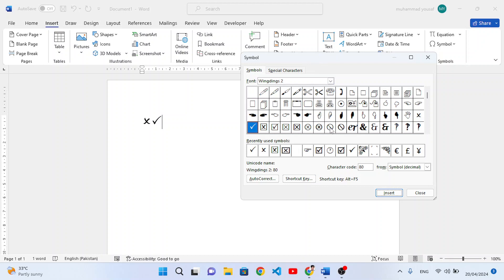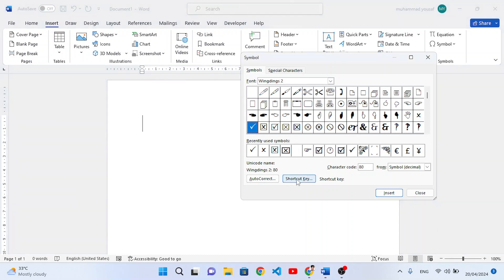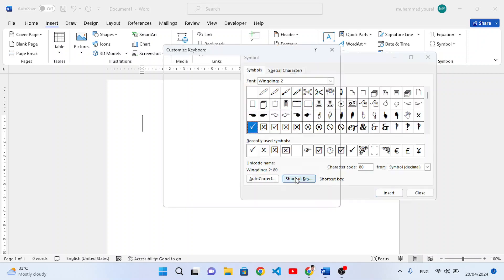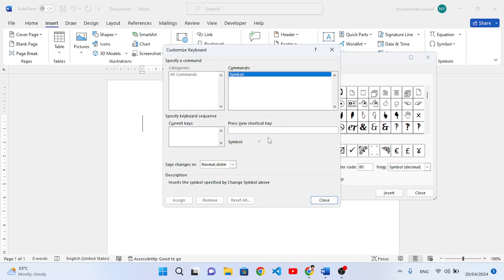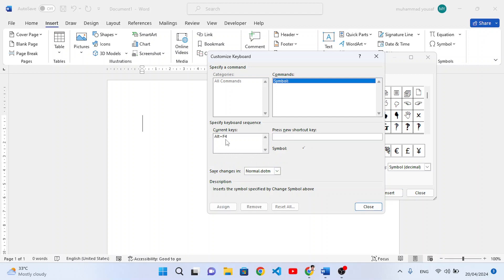Let's remove those two symbols and create a shortcut key for the tick mark. First, select the tick mark symbol, then click the Shortcut Key button. We will assign Alt+A as the shortcut key for the tick mark. Press the Assign button and it has been assigned. Let's close that.